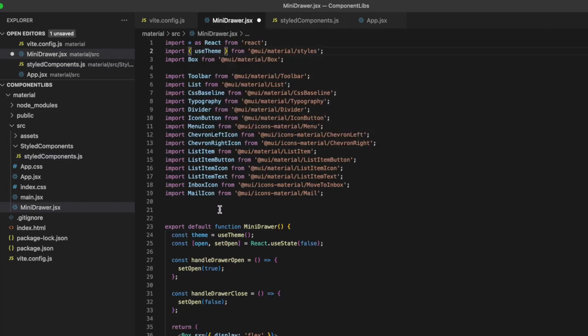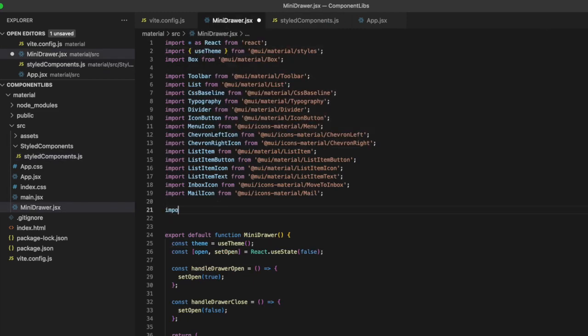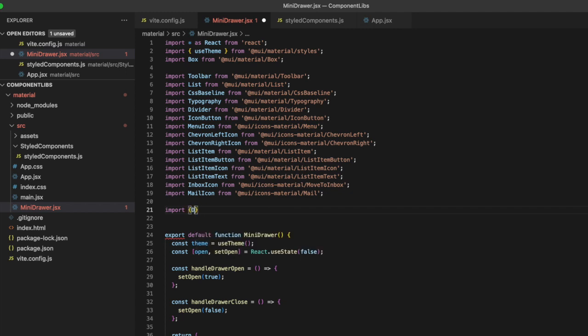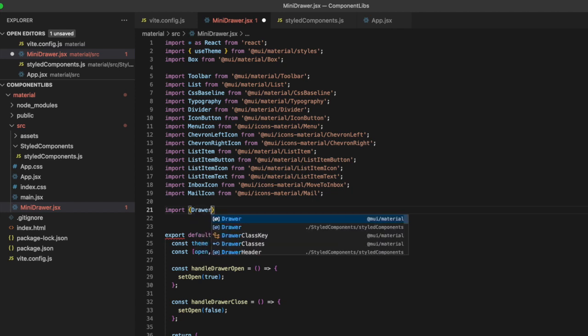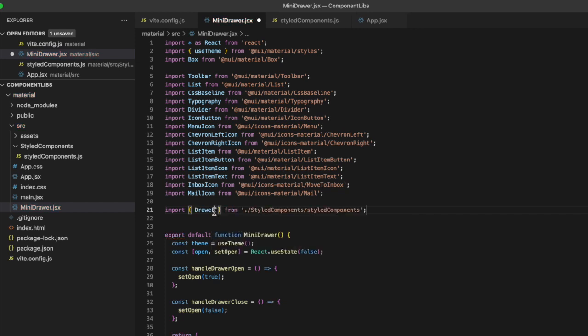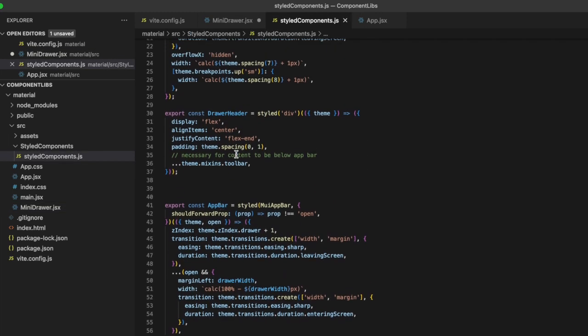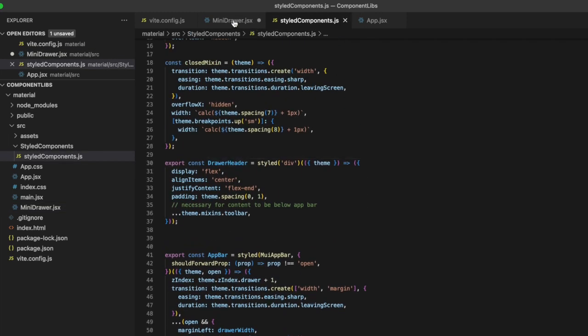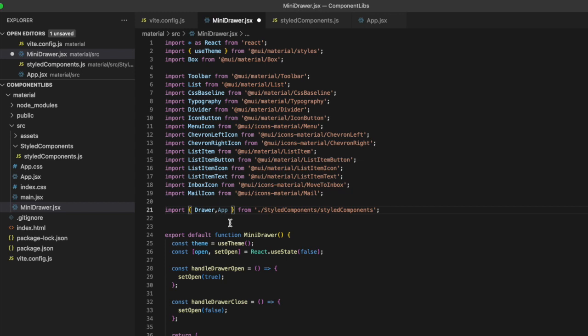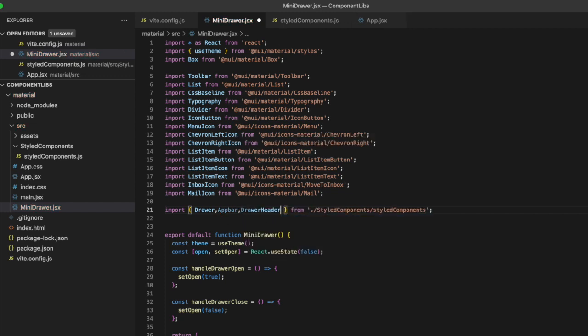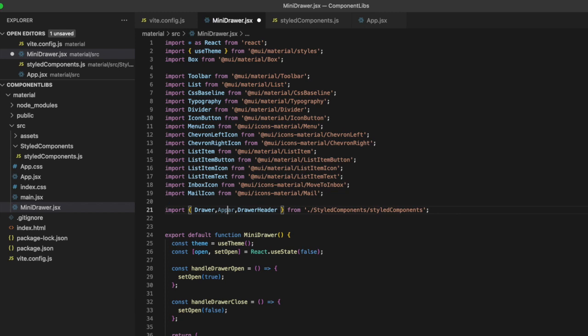And in our mini drawer, let's go ahead and import drawer. And we're importing it from the styled components one. So not the default material UI one, but the one that is styled in the styled components. And then we also want the app bar and drawer header. And save.